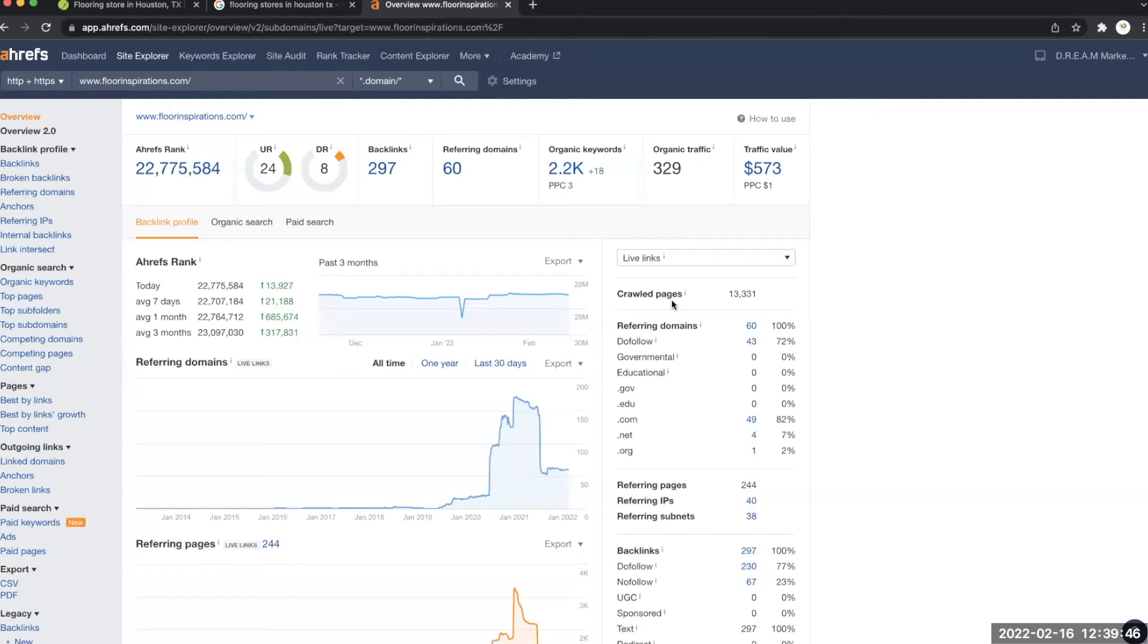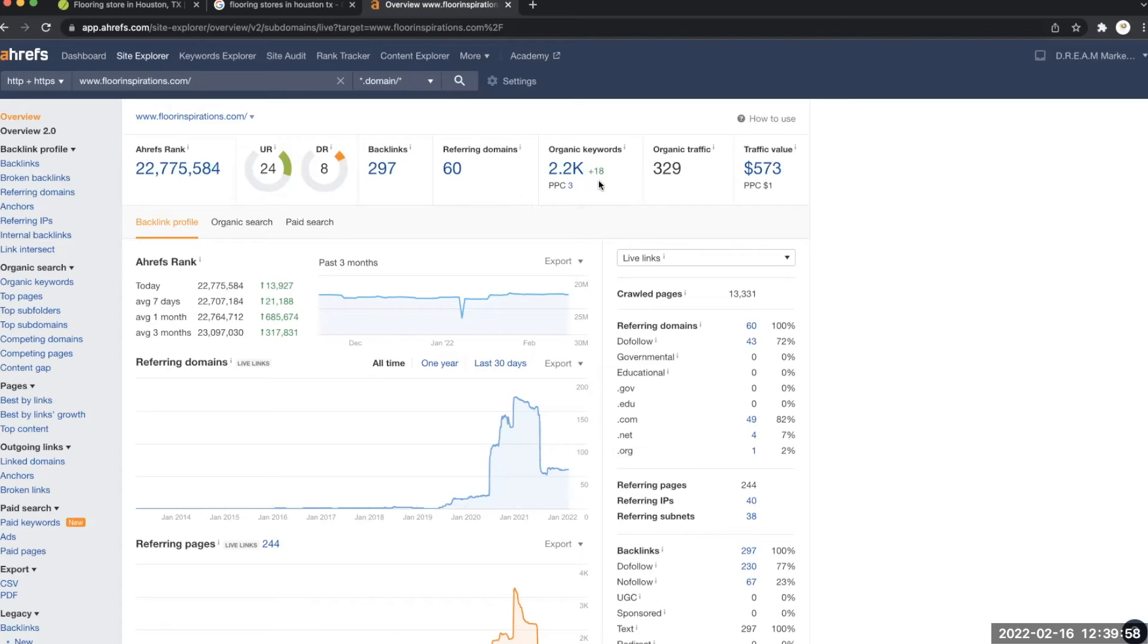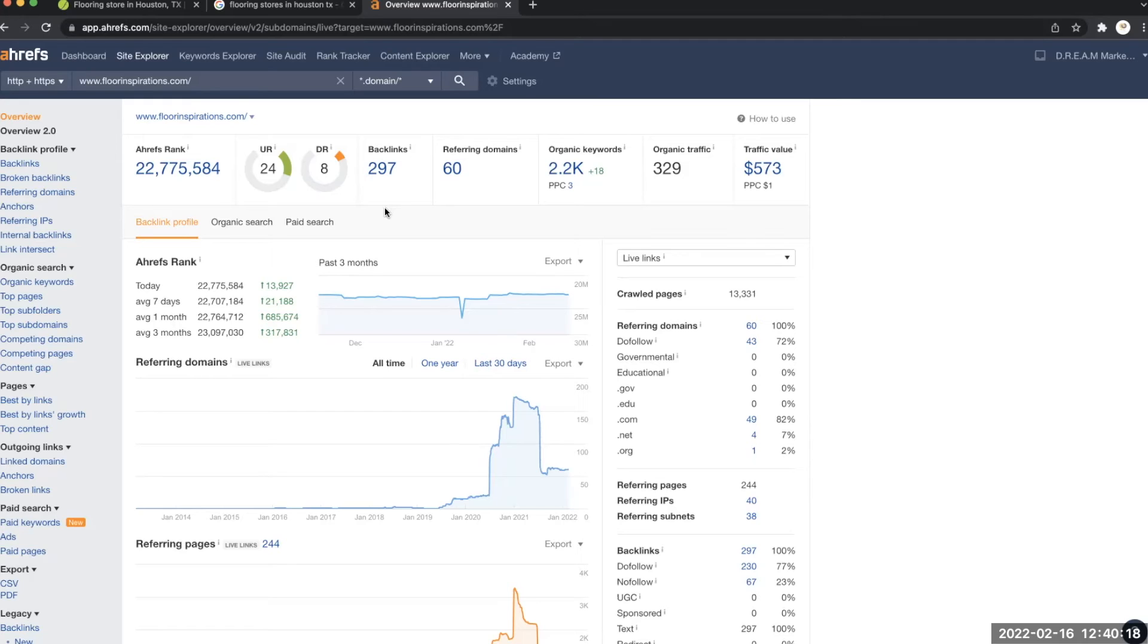At the moment you have 60 referring domains which give you 297 backlinks, which get you found on Google for 2,200 organic keywords, which in return are driving 329 people to your site monthly. Now I have to say these are great numbers, but the only thing that I would say that sits a little bit off is your DR rating and your referring backlinks and referring domains.